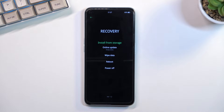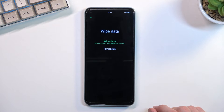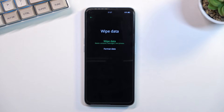From here we can tap on the options we want to utilize and there are only three of them. We have install updates from either storage or over the network, and we can also wipe data. Under wipe data, there is wipe data which retains contacts, messages, and photos, and there is format data which does a full factory reset of your phone.